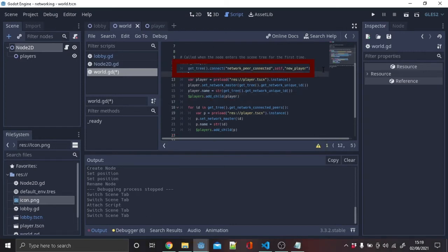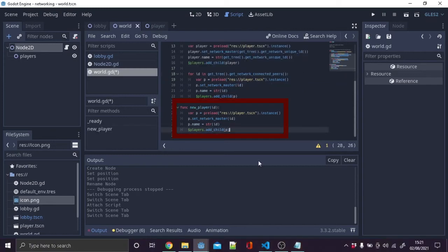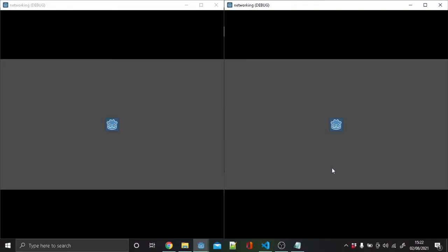After, write get_tree().connect network_peer_connected, self, new_player. Then create a new function new_player with ID as an argument and copy this code. This will spawn a new player if someone connects, and the unique ID is going to be one if you are the server. Let's try it. Oh, the new player can't see the other player.